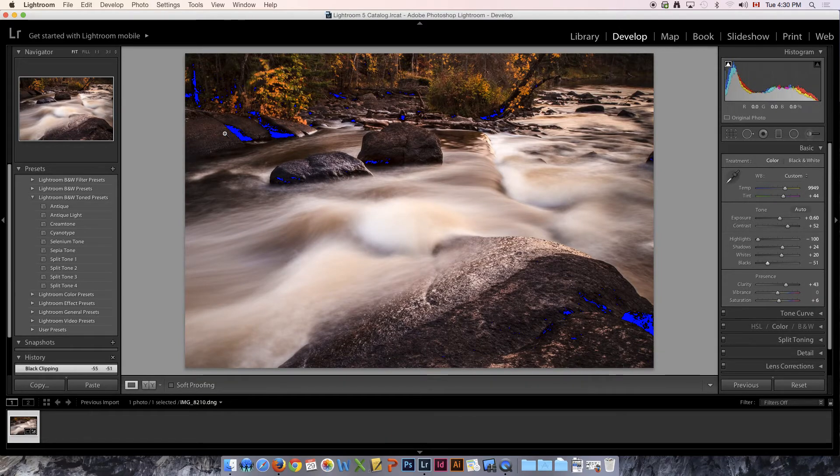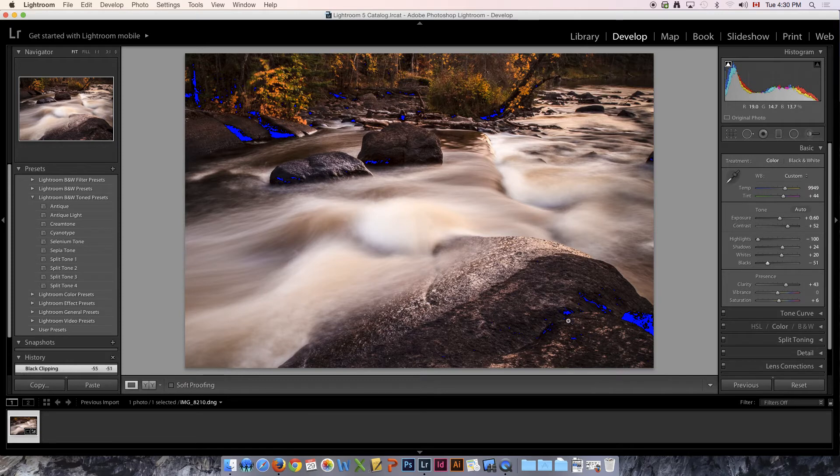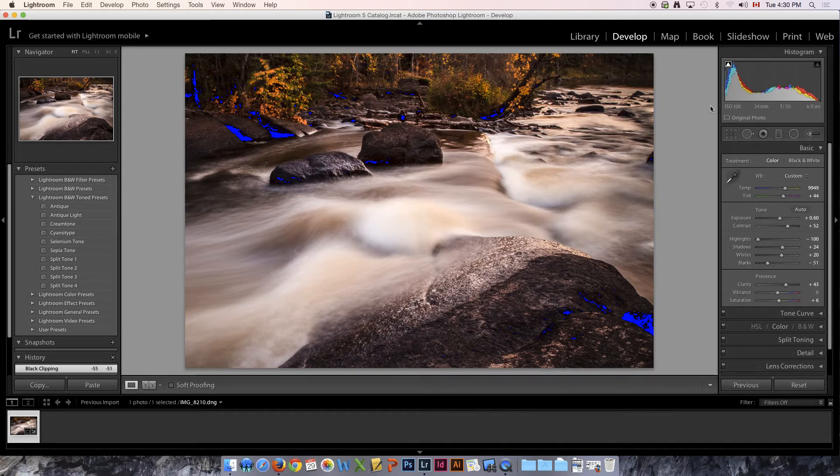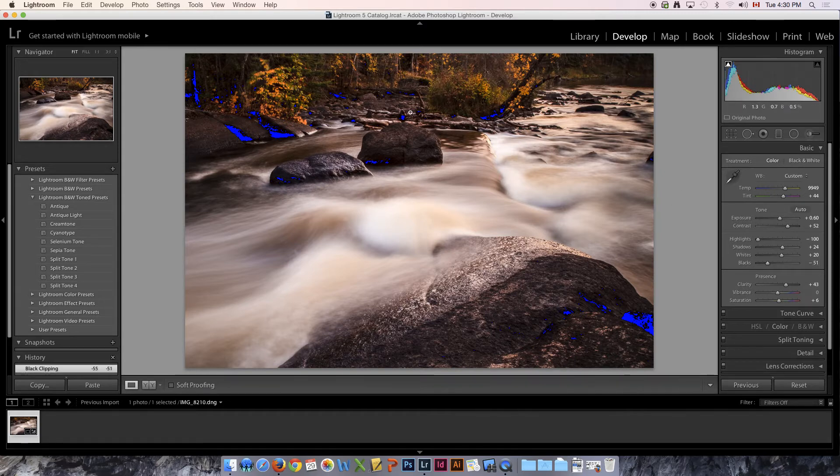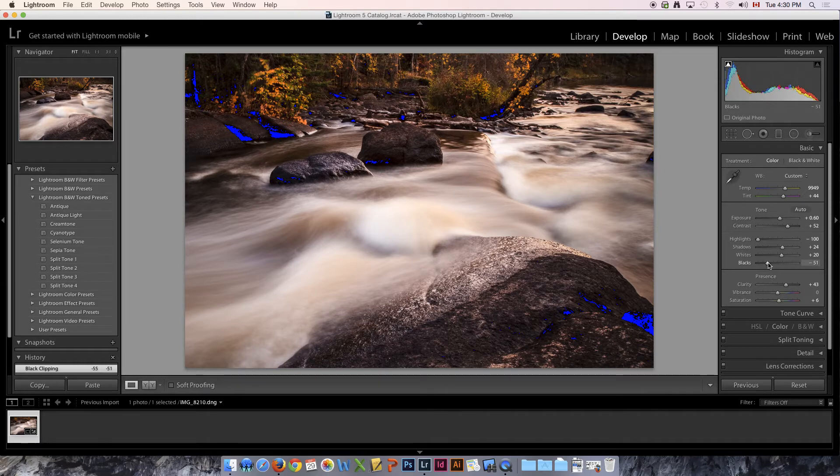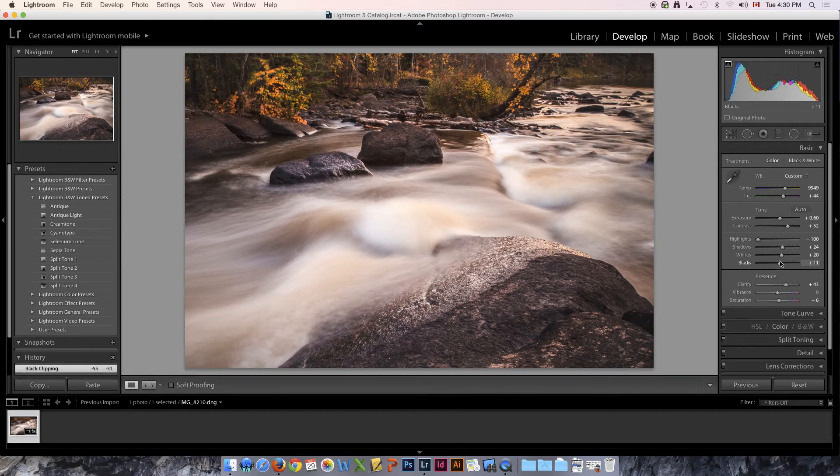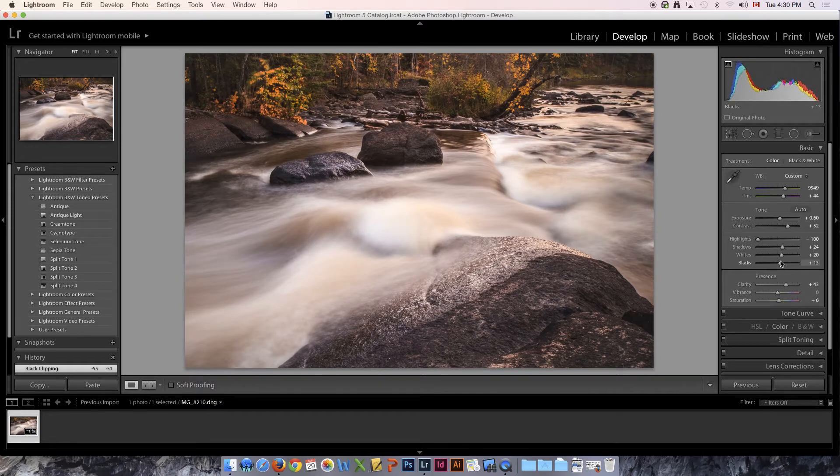That's why they give us these great little triangle thingies and if I turn that on you'll notice that nothing changes but the triangle is now highlighted. Watch what happens when I pull the blacks too dark. I'm going to pull it to the left, it's going to get darker and darker and look what starts to happen. All these ugly blue areas of the photo start showing up.